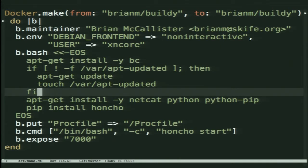Run this in bash — in this case, do an apt-get update if it's not there, install netcat, Python, pip, and then use pip to install Honcho. Honcho is just a Python library for making use of Procfiles. You can then put something from the local file system into the container and set a default command. When I ran it before, I ran bin/bash — I specified the command. That's not super portable.